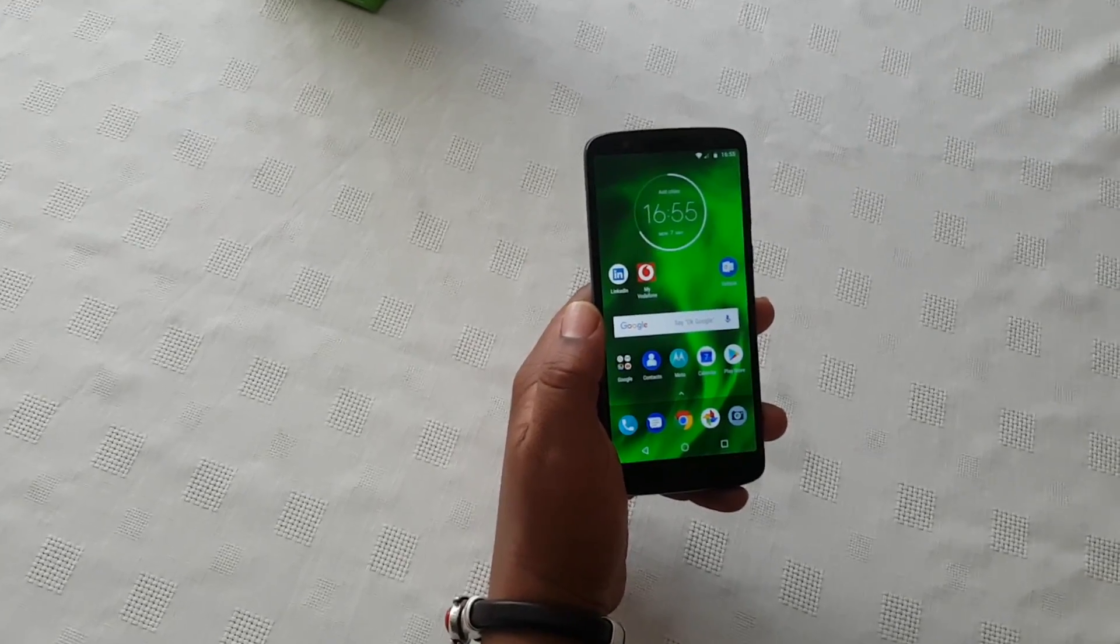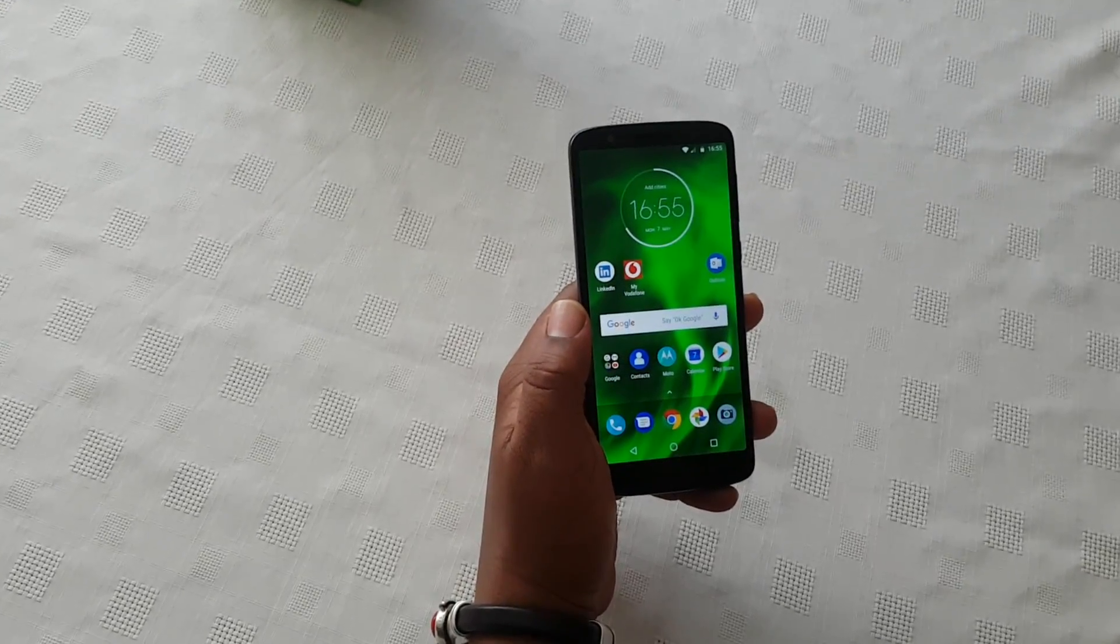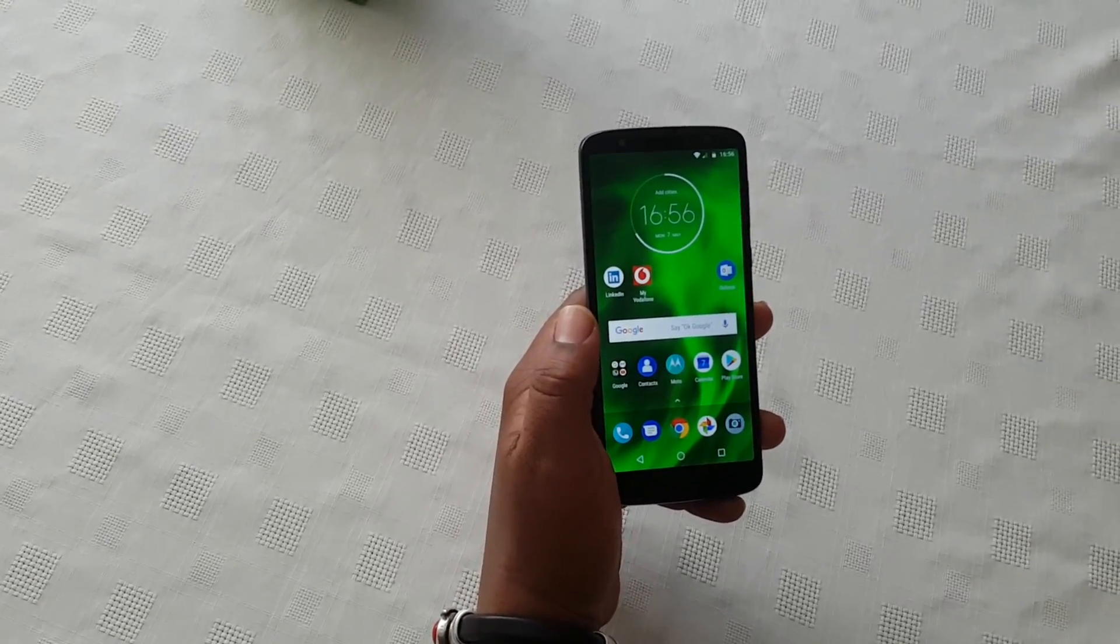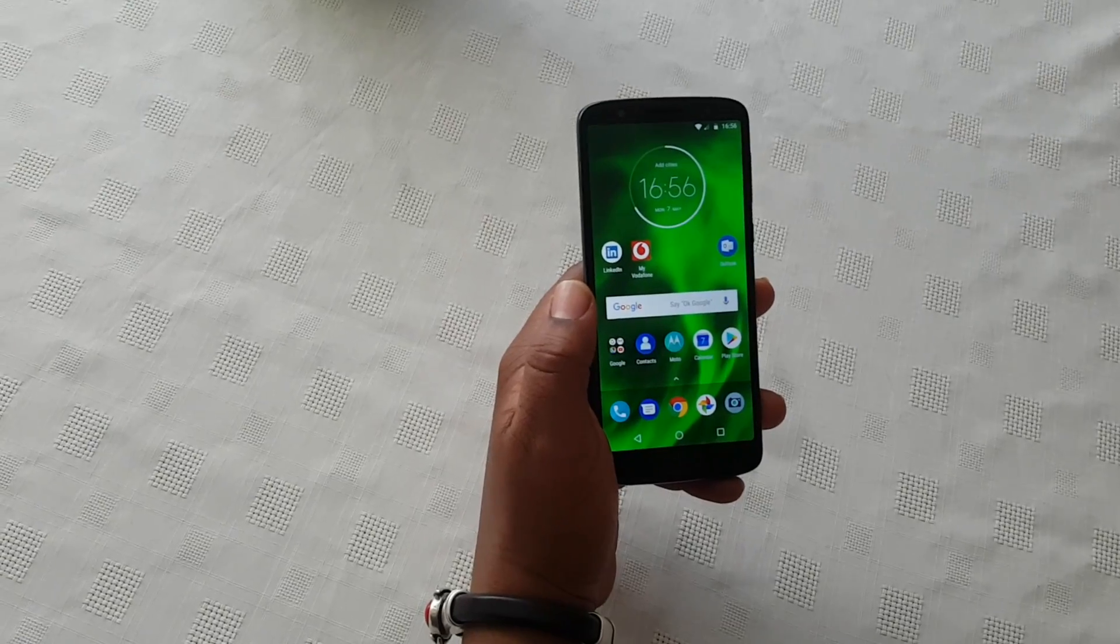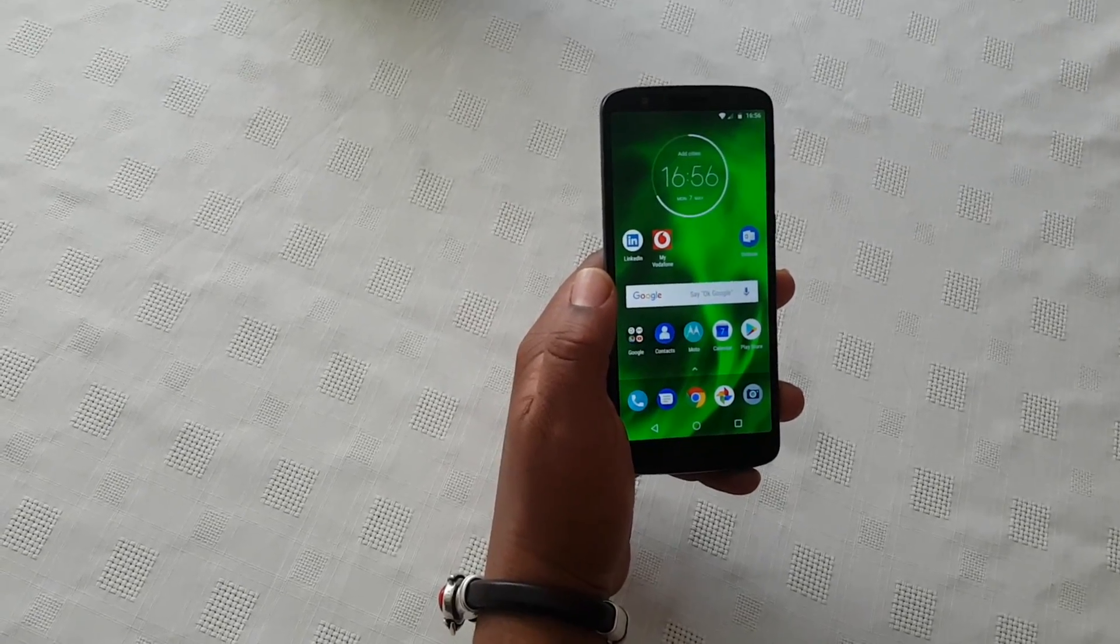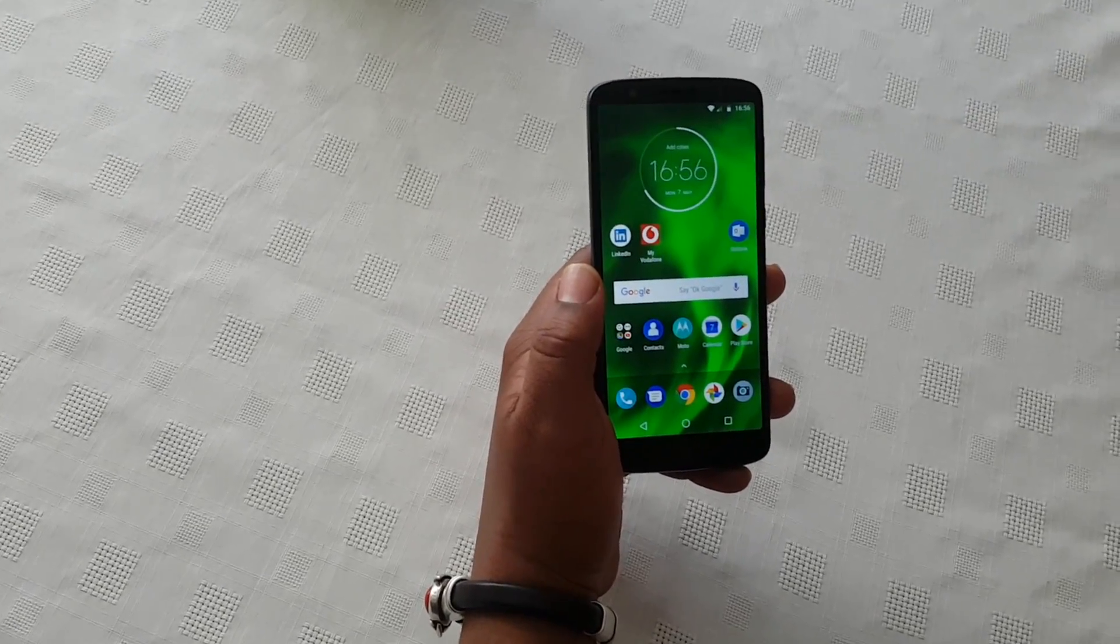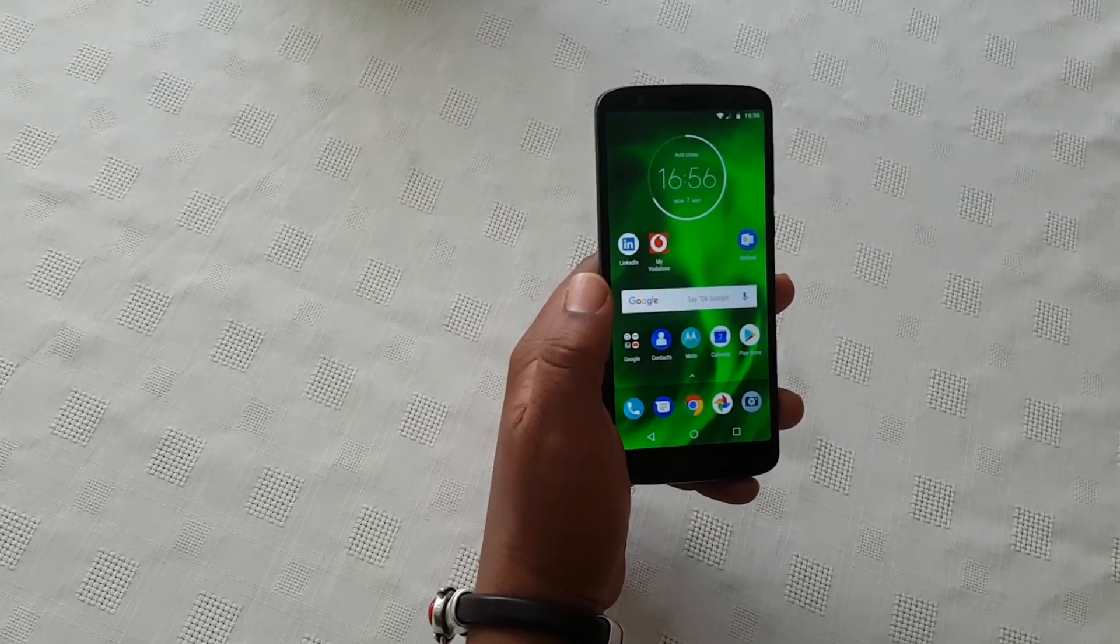Yo, it's your boy the Android Doctor back again with another video. I'm here with my brand new Moto G6, and in this video I'll be showing you how to set up the face unlock security lock screen on this device.